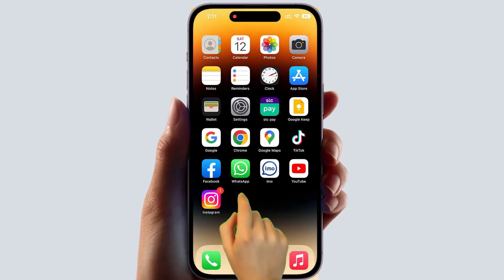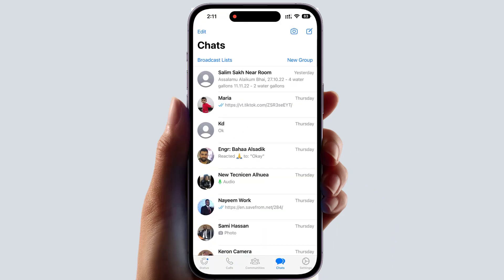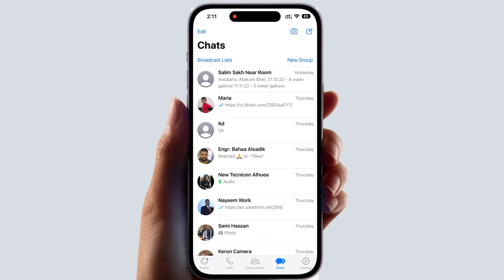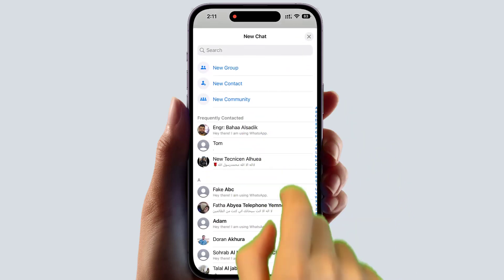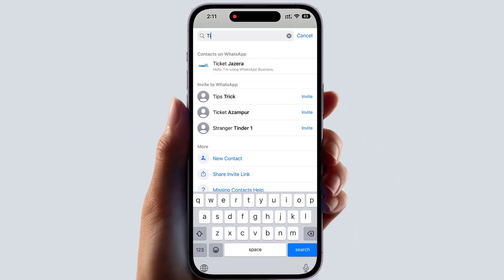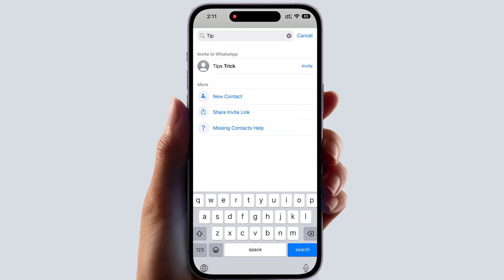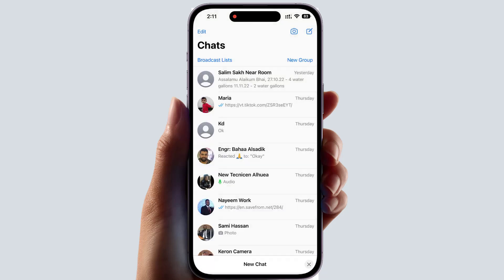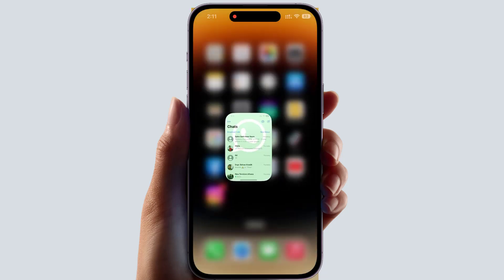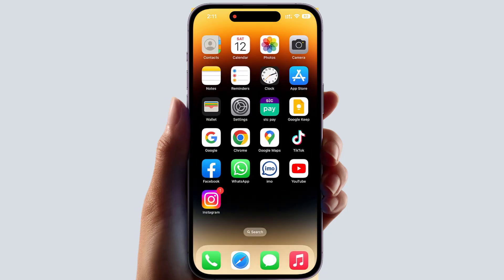Now open your WhatsApp application, click the pen icon, and type the name you just saved. If that person doesn't have WhatsApp, you can click invite so they can join WhatsApp. That is one way you can save a contact for your WhatsApp account.